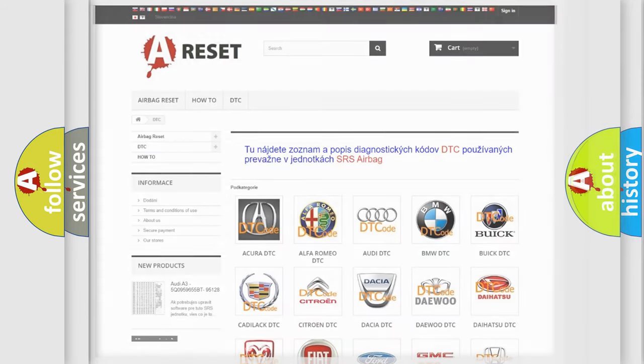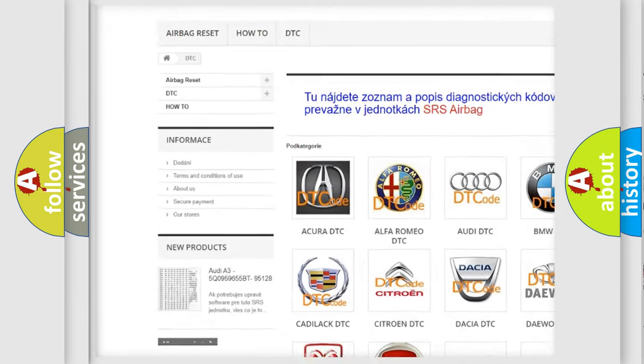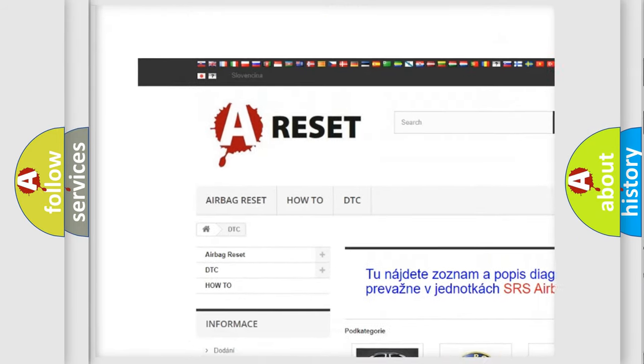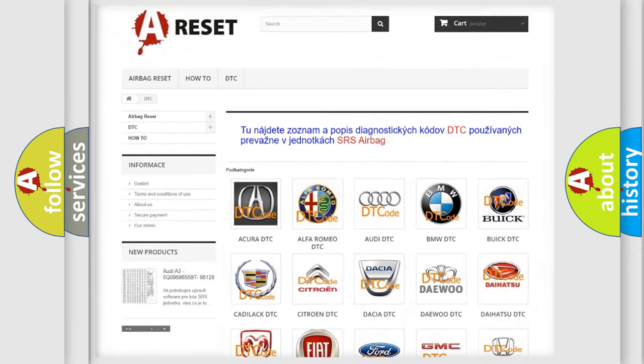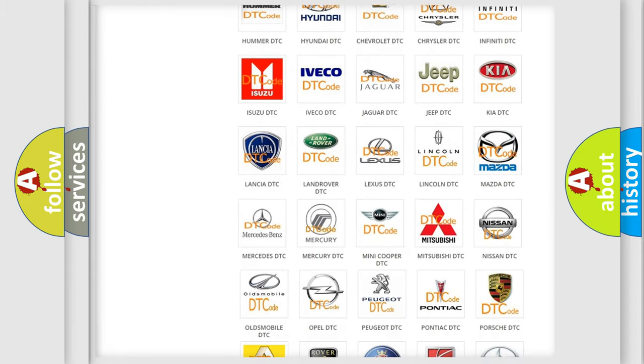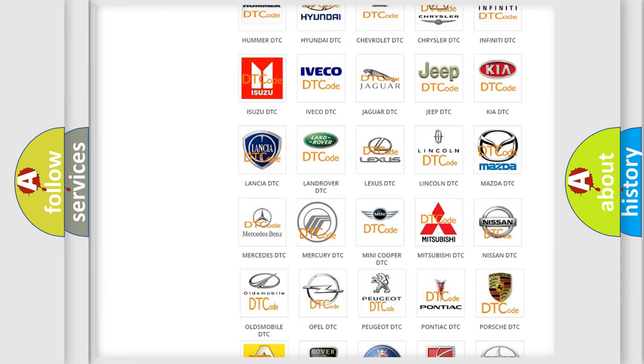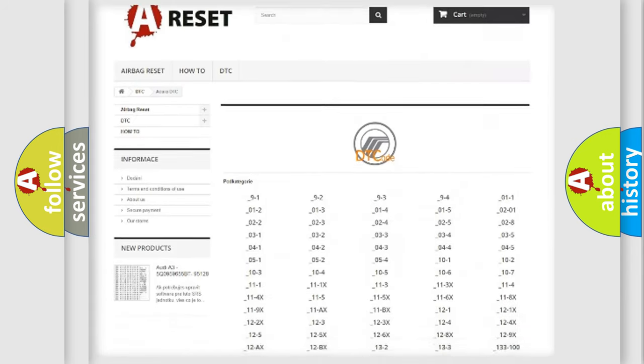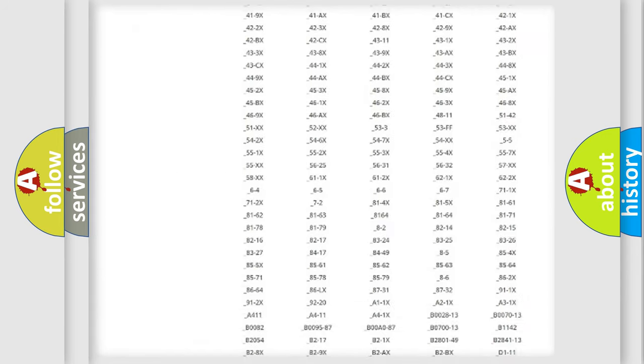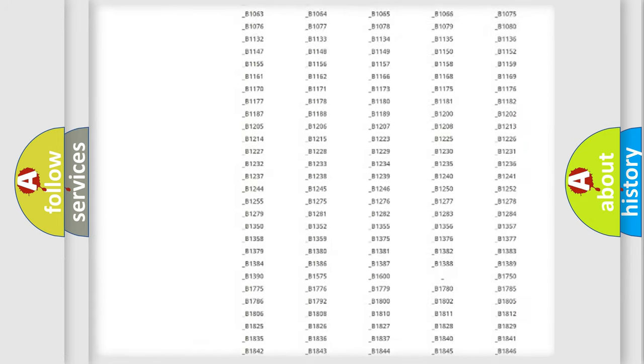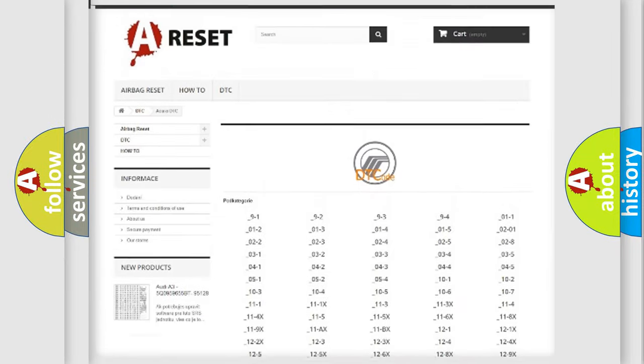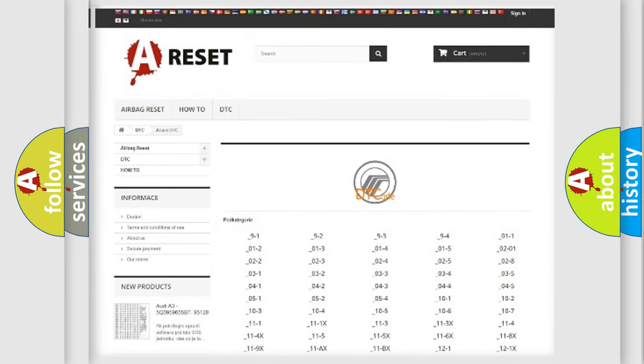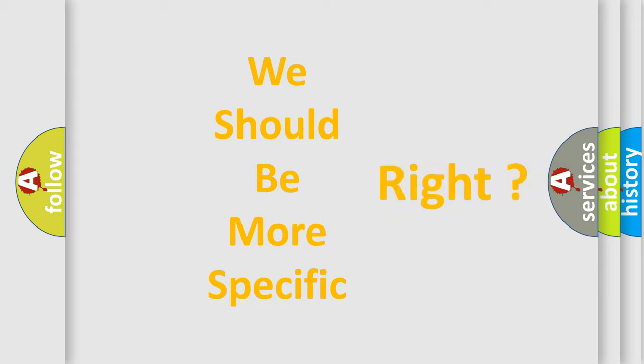Our website airbagreset.sk produces useful videos for you. You do not have to go through the OBD2 protocol anymore to know how to troubleshoot any car breakdown. You will find all the diagnostic codes that can be diagnosed in Mercury vehicles, and many other useful things. The following demonstration will help you look into the world of software for car control units.